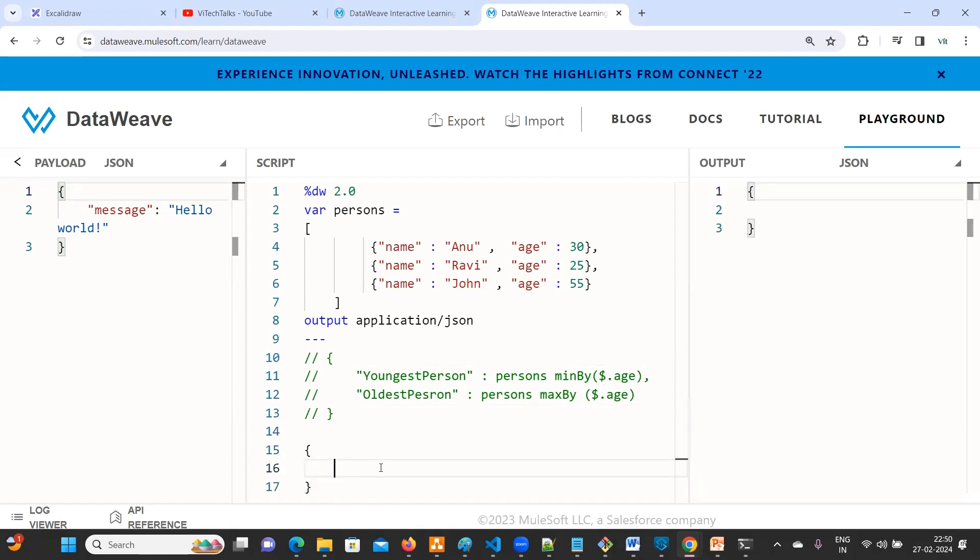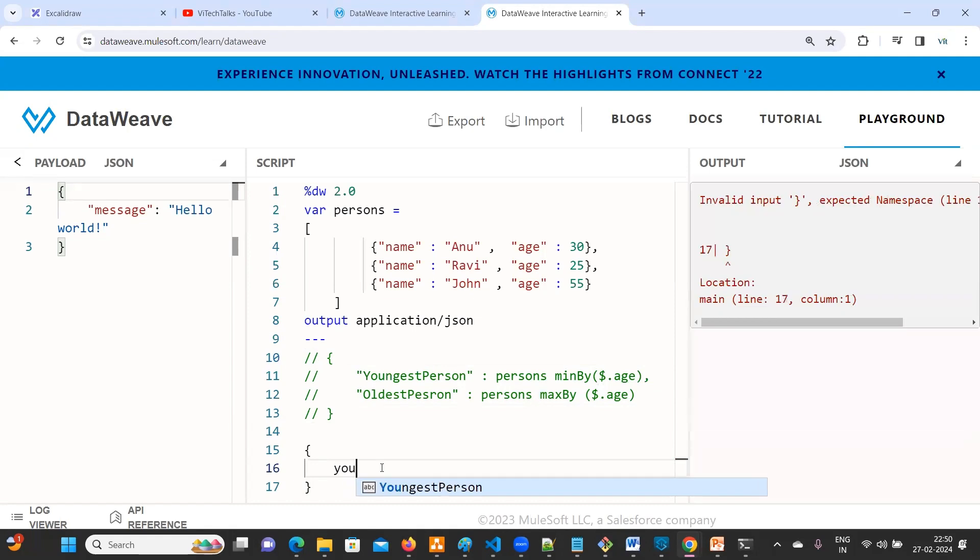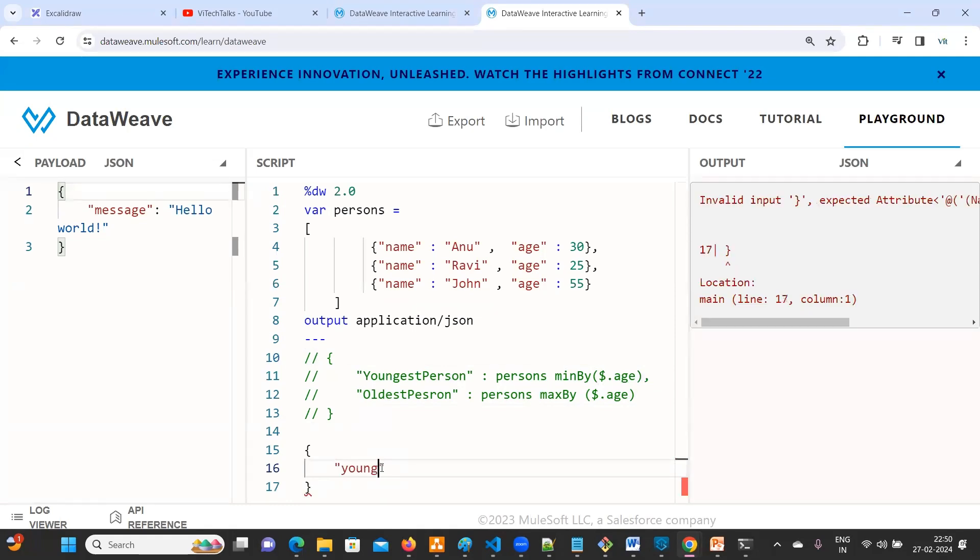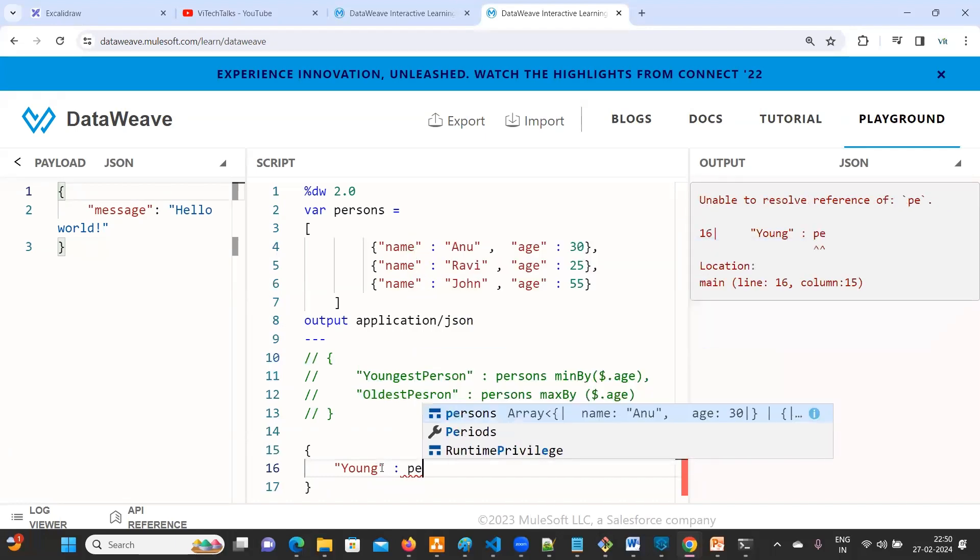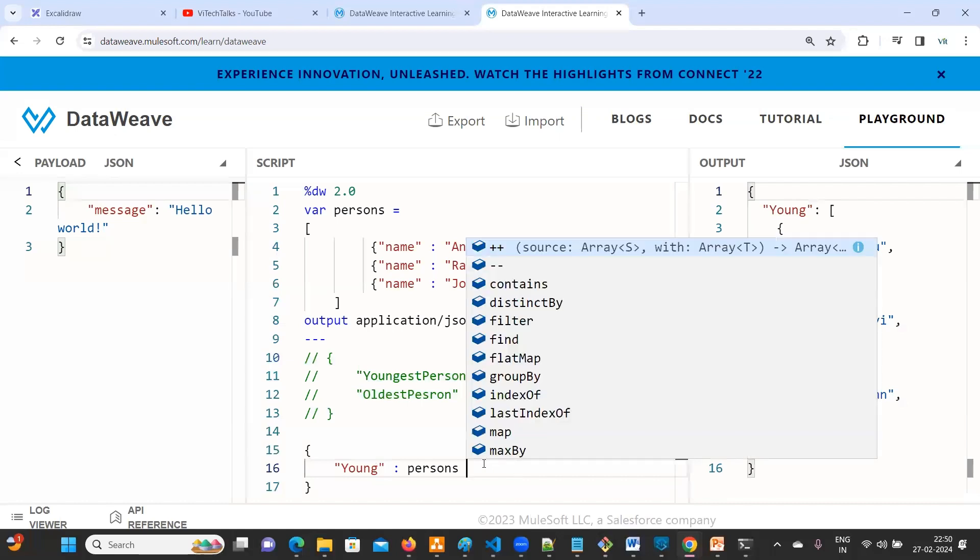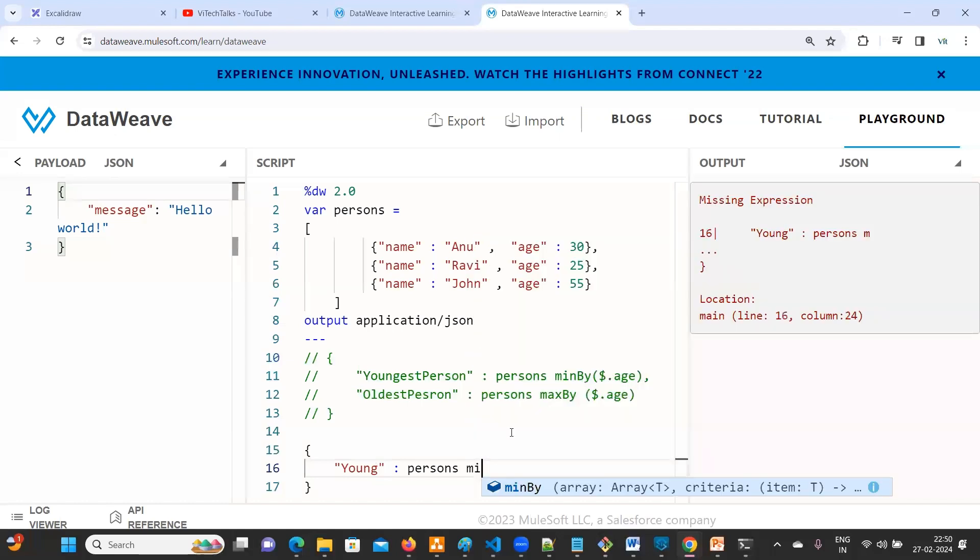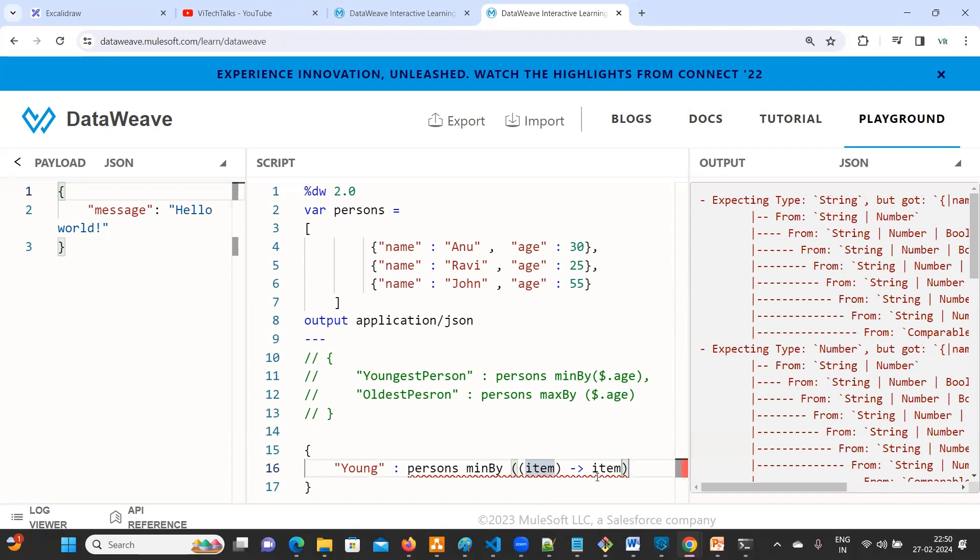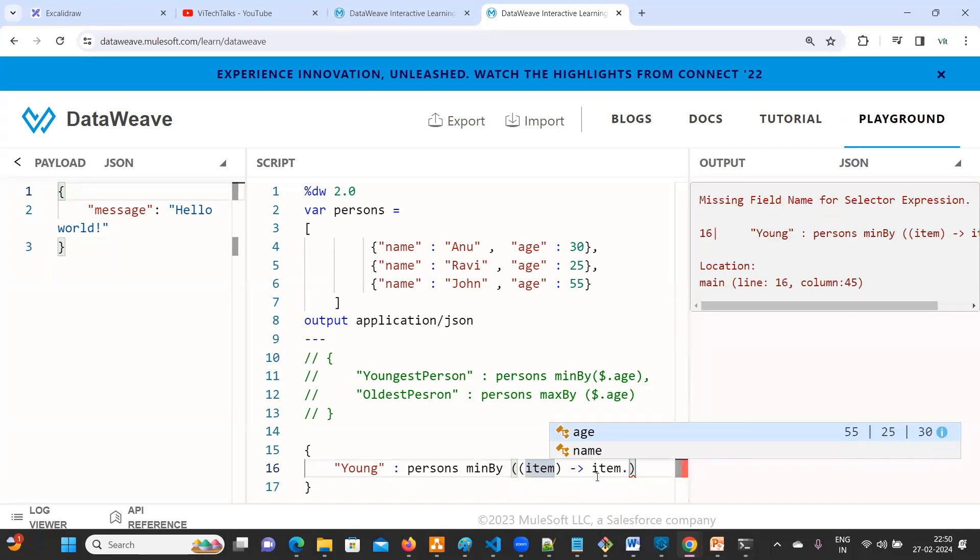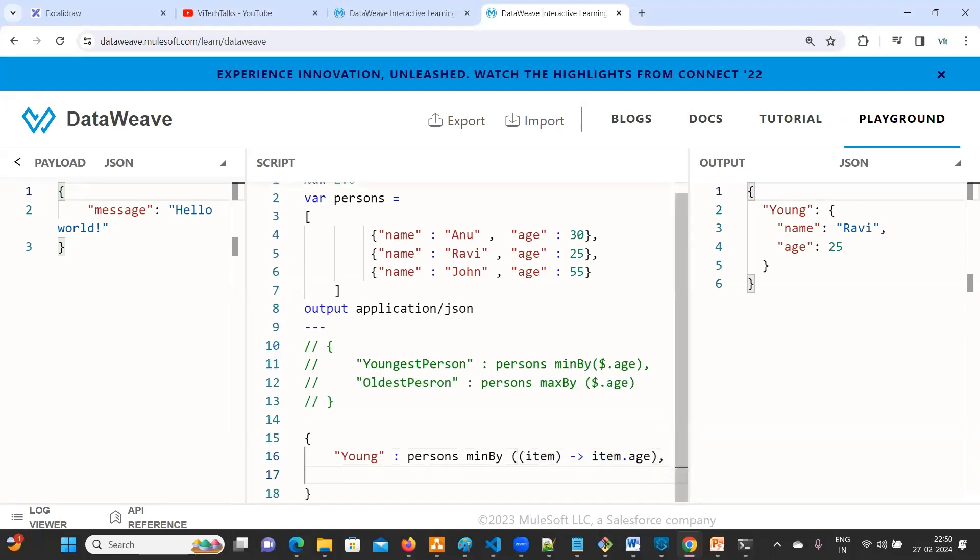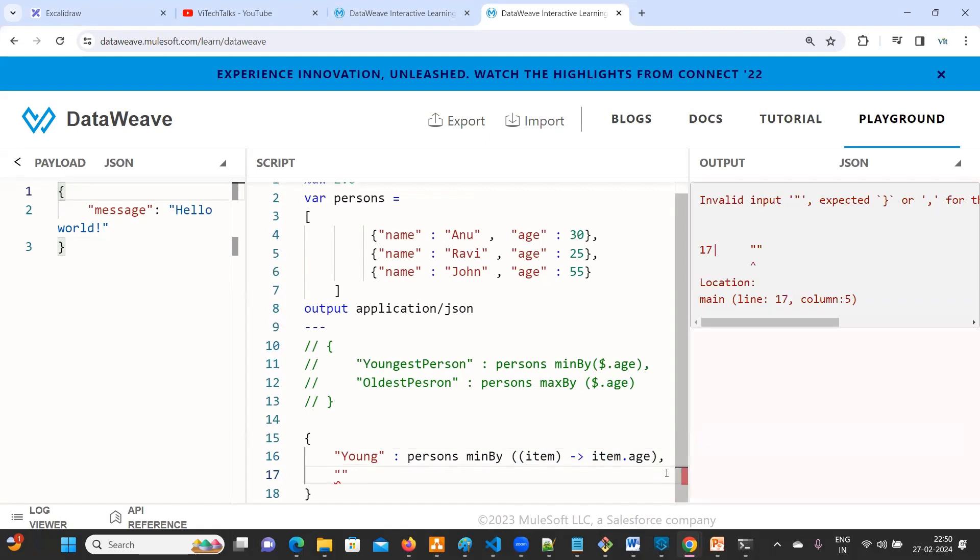If you want to do it in another way, very simple. So who is young? Both are same. Young person or youngest person, I'll keep it as youngest. If you go with persons, you will get all. Now minBy, so here you will get the item. Item dot age. See here, instead of this we used to use dollar. We have used dollar.